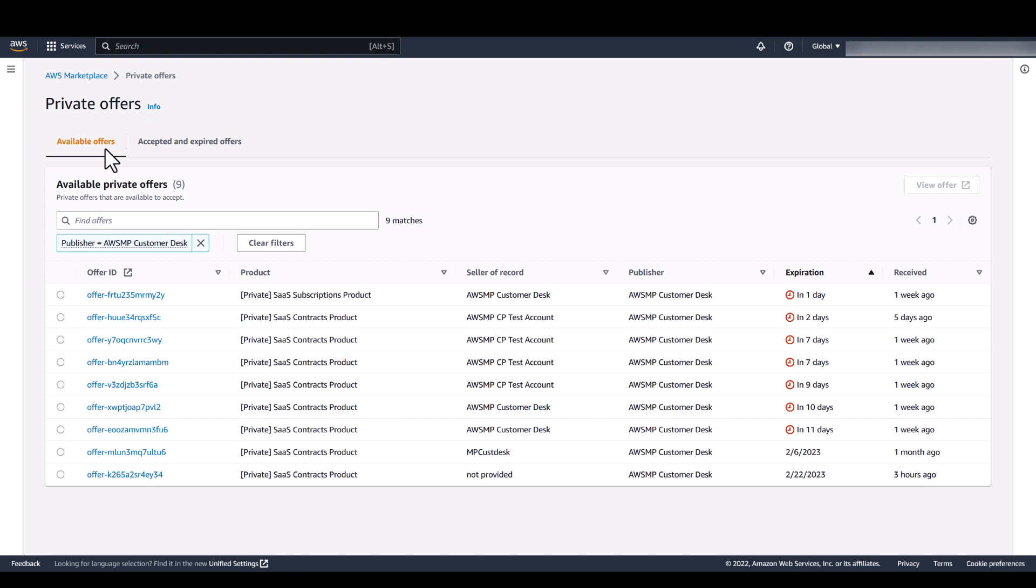Linked accounts in an AWS organization will be able to see private offers extended to the payer account, also known as the management account, in their AWS organization.